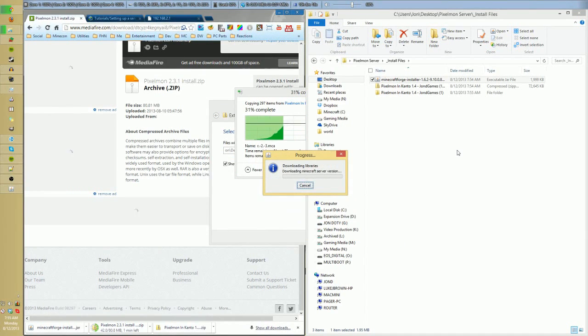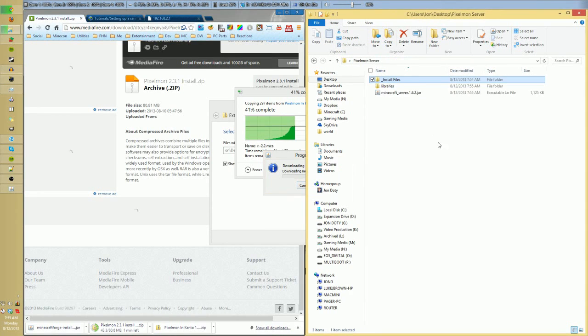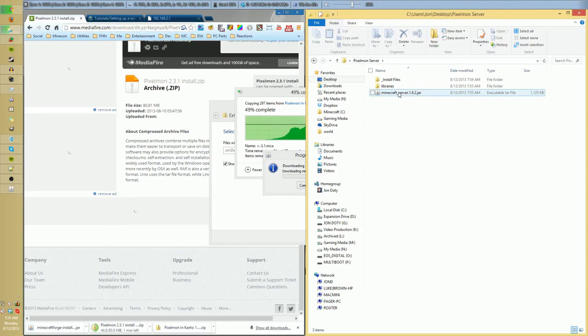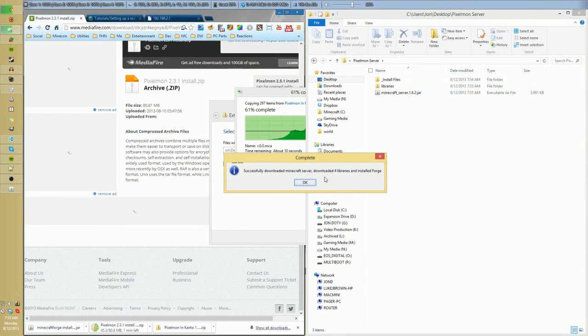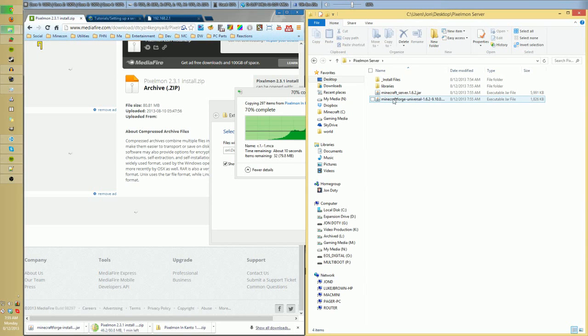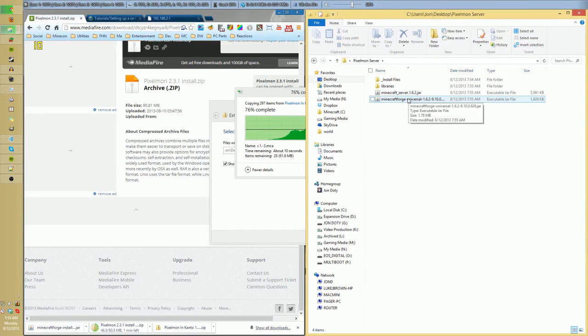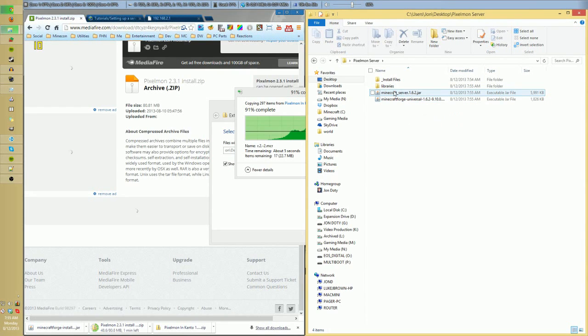Mine's on the desktop, so I'm just going to select my Pixelmon server folder, open that, and then just hit okay. It'll say there's stuff in the directory. Yeah, I know. Now what it's doing is it's downloading Minecraft Essentials stuff. You see that there is the vanilla server right there, and then it's installing standard Forge library files.